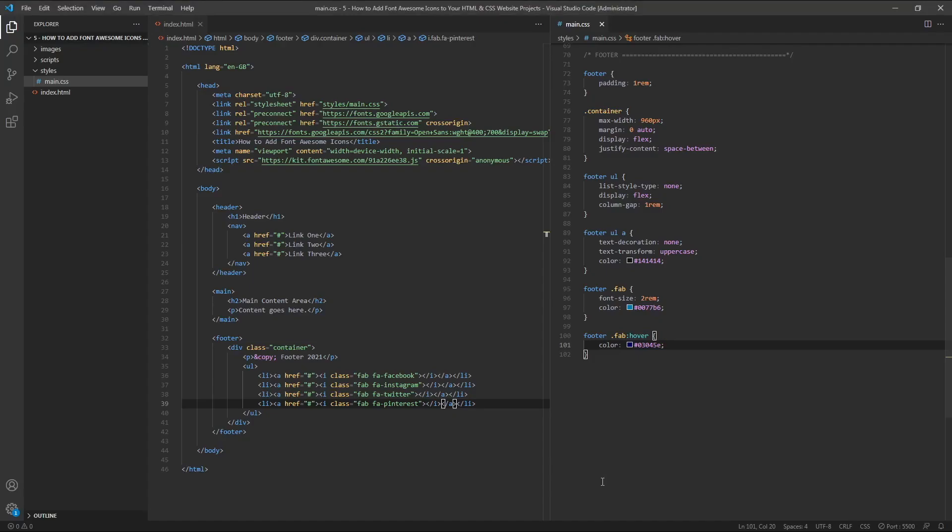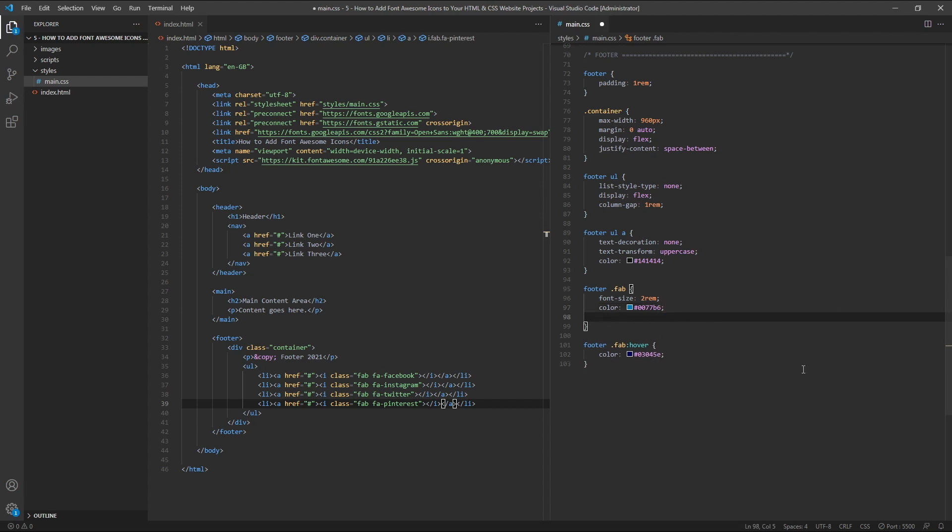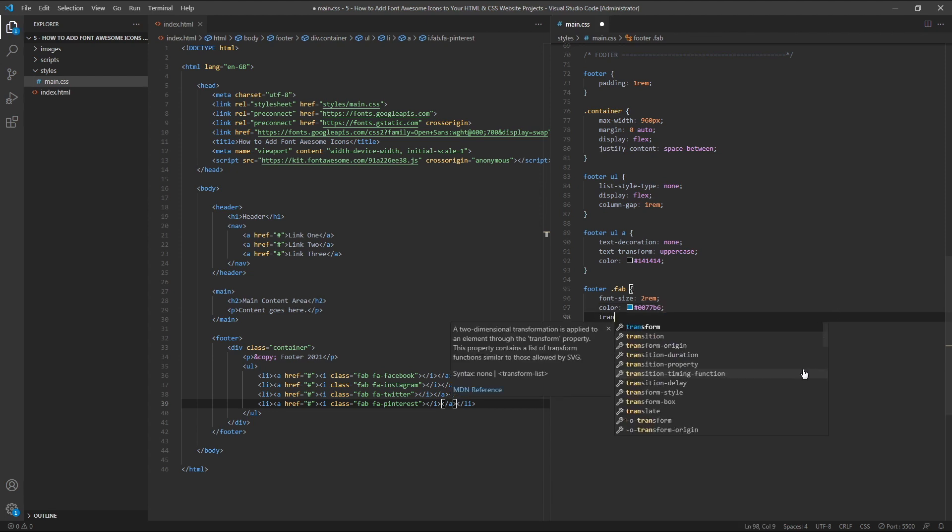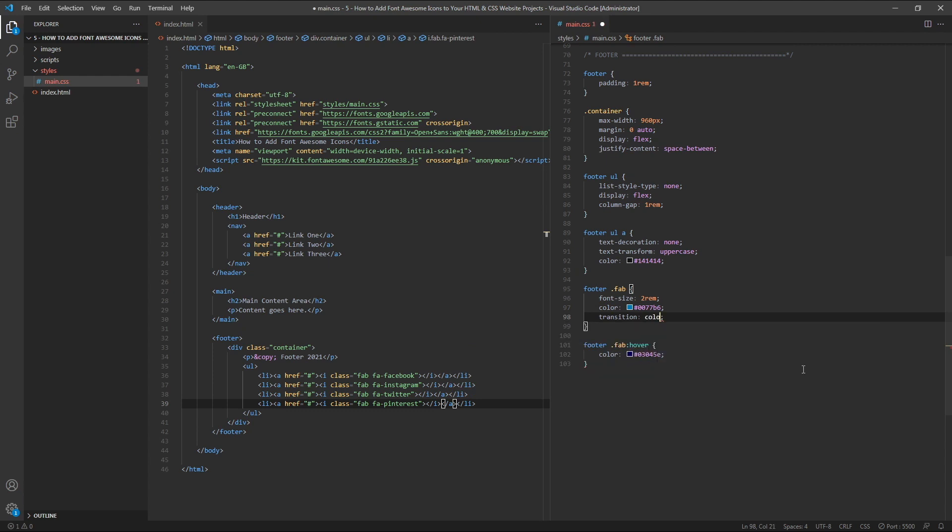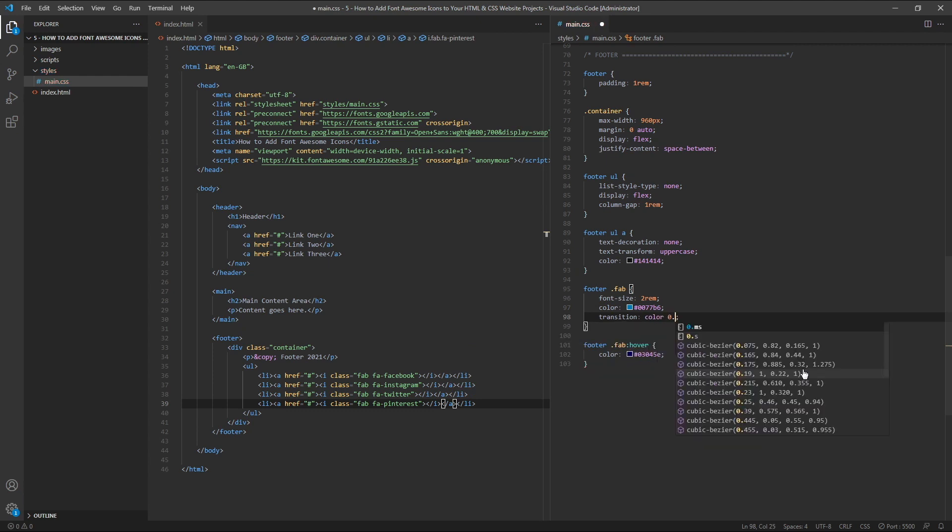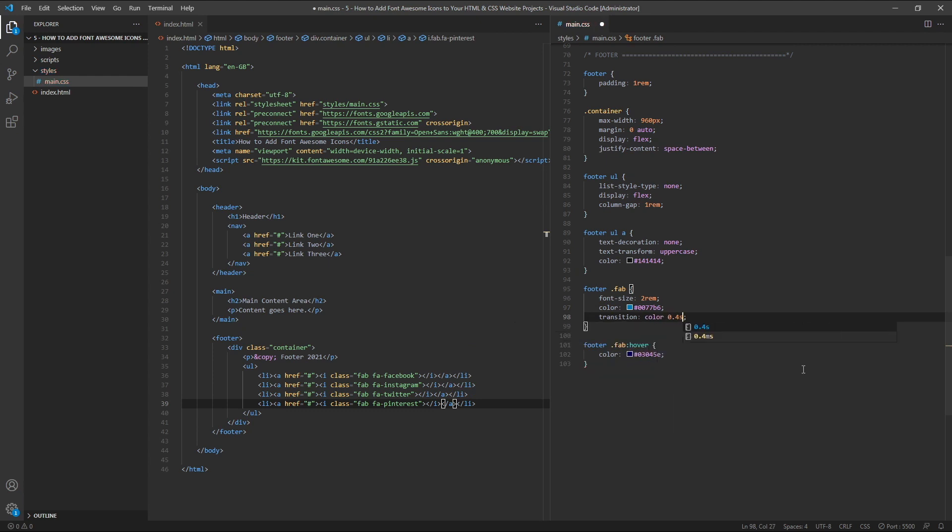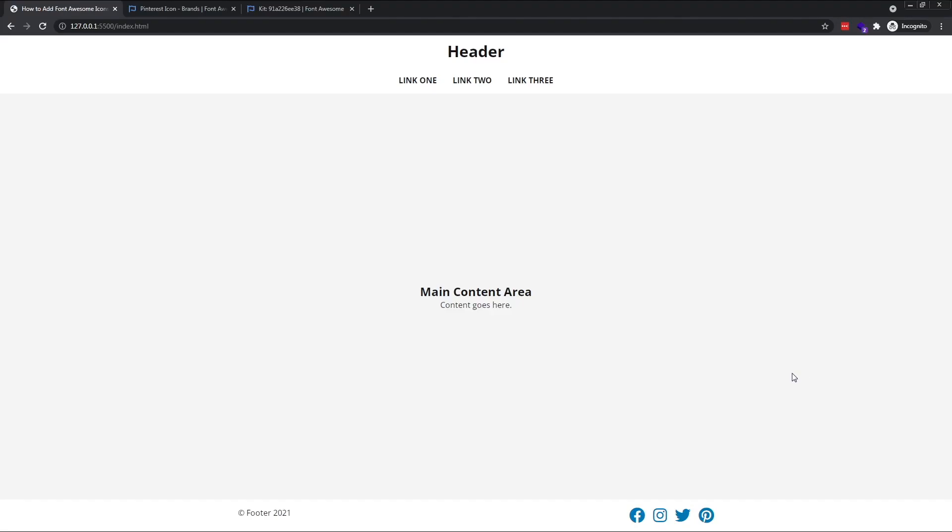We'll also make the hover effect a little bit smoother by setting the transition property on the original rule to transition colour 0.4 seconds. Now, the colour change is just slightly slower and a little more pleasing to the eye.